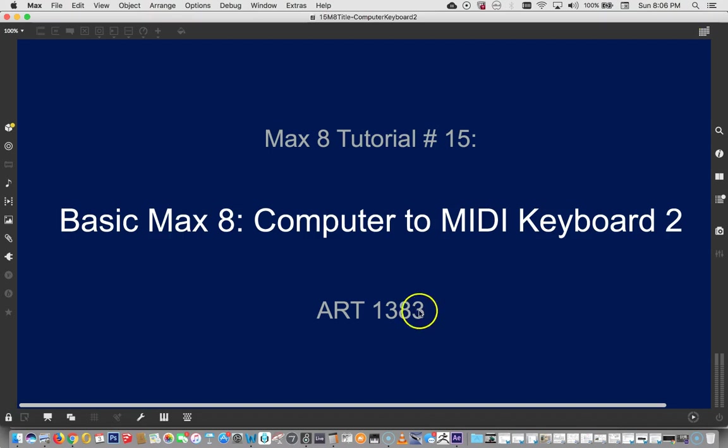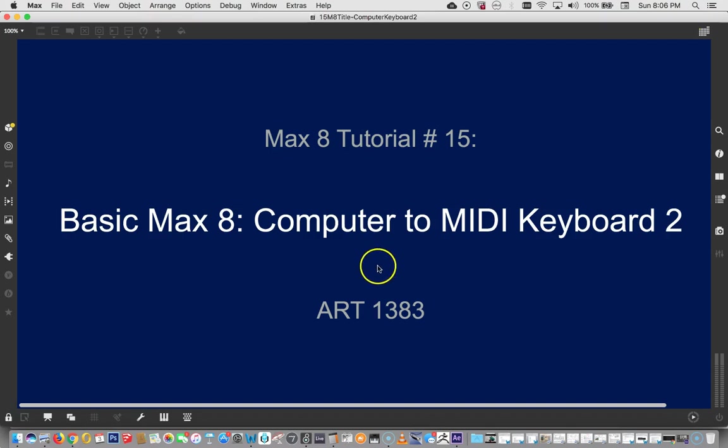Hello and welcome to Max 8 tutorial number 15, Computer to MIDI Keyboard 2. So we were just working on a computer to MIDI keyboard, a keyboard that we can use to output MIDI, and that was really the second part of Intro to MIDI. This is in some ways part 3, in some ways part 2. Obviously if you haven't seen any of these, go back and start at least tutorial number 13.